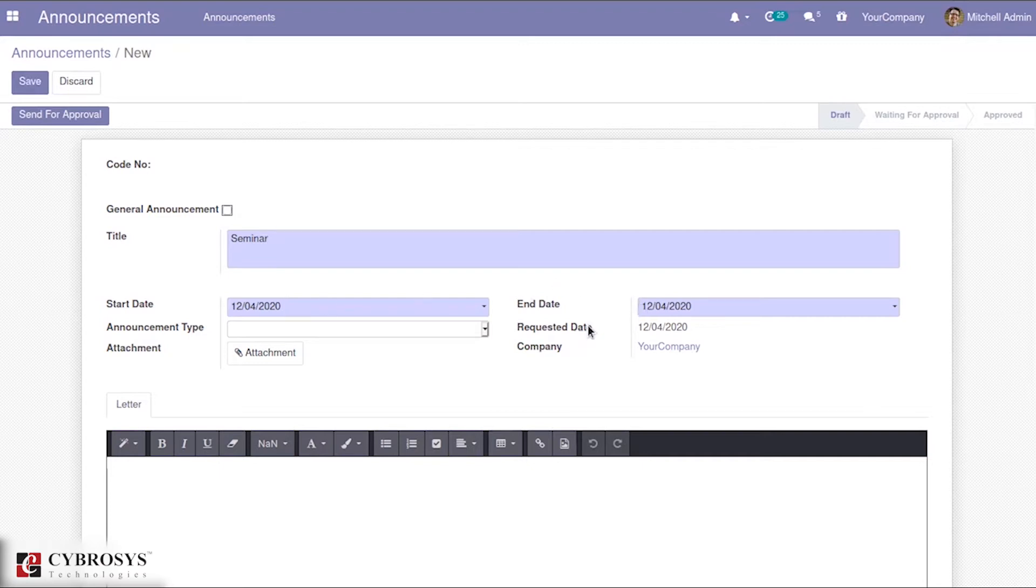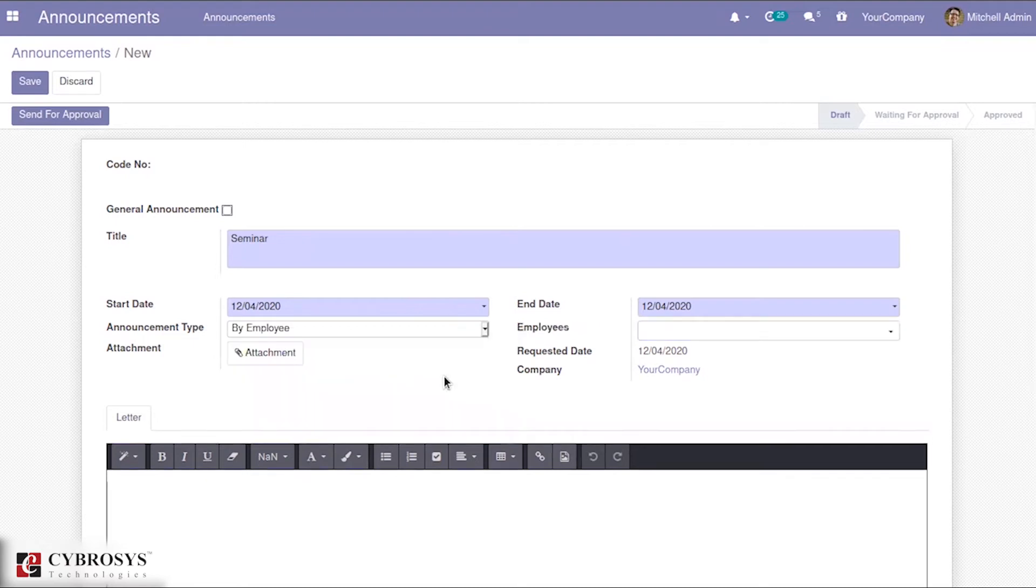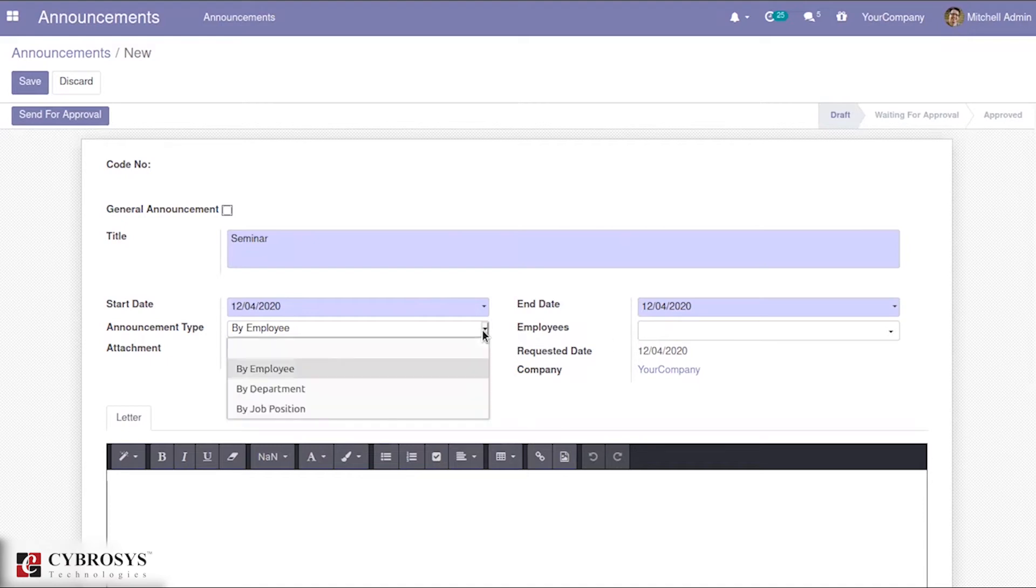Then you have the option to see the announcement type. For announcement types, we have three different sets: by employee, by department, or by job position. For a particular employee, we can make an announcement. When you select the announcement type as by employee, you will automatically get an option to add your employee.